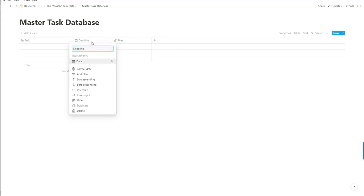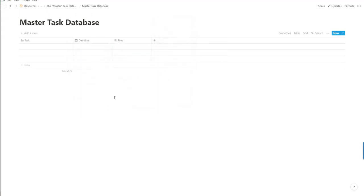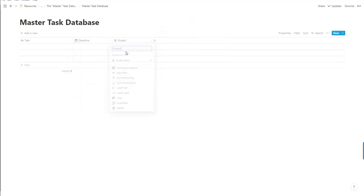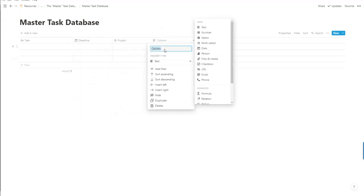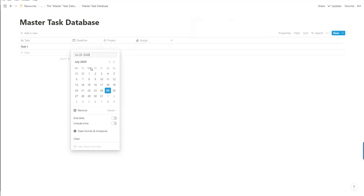Create a date. Then we're going to add a multi-select for the projects. This is just for now to make it nice and simple. And finally an assign for those in a team.